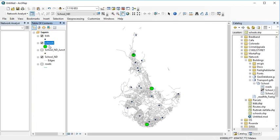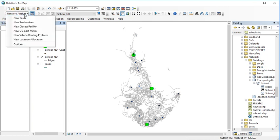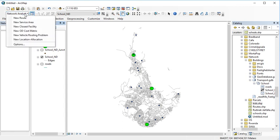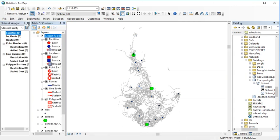To make this work we need to figure out what kind of analysis we want to do. It is not a new route, not a service area, not a cost matrix, not a vehicle routing problem or location allocation. It is the closest facility, so we need to assign each kid to a school. I'm going to choose closest facility.